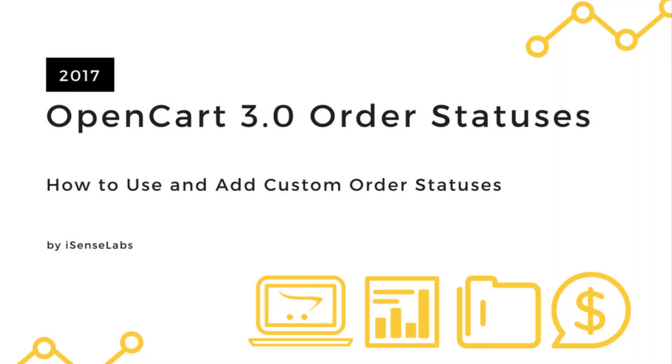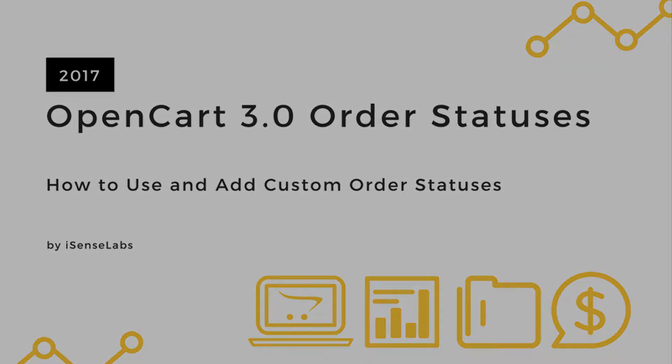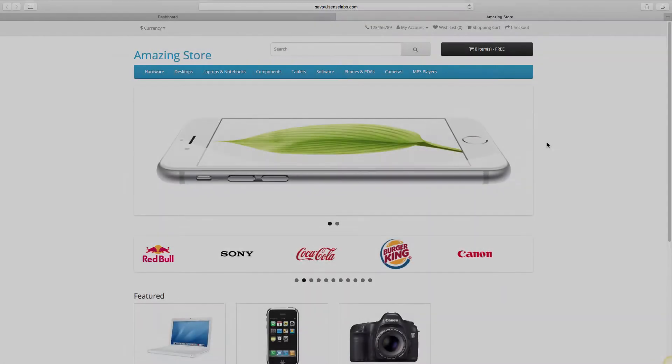Hi there! Welcome to our new tutorial for OpenCart 3. Today we will explain how to work with the order statuses in your store. You will learn how to modify the status of your orders and how to create your own custom order statuses. Let's begin.